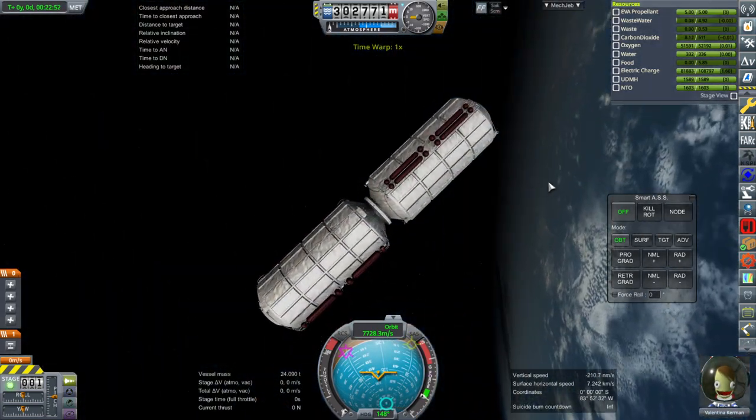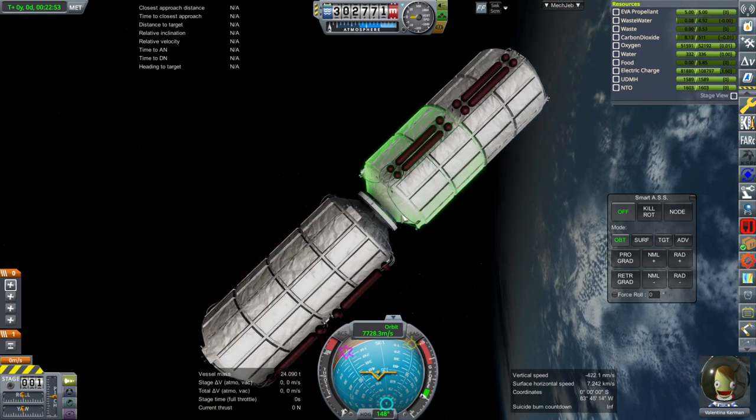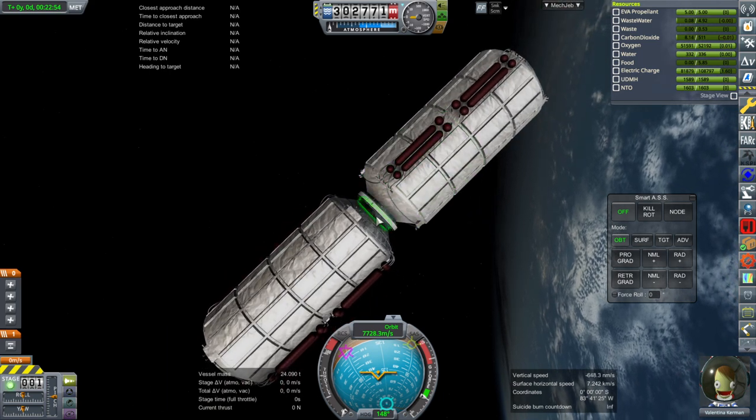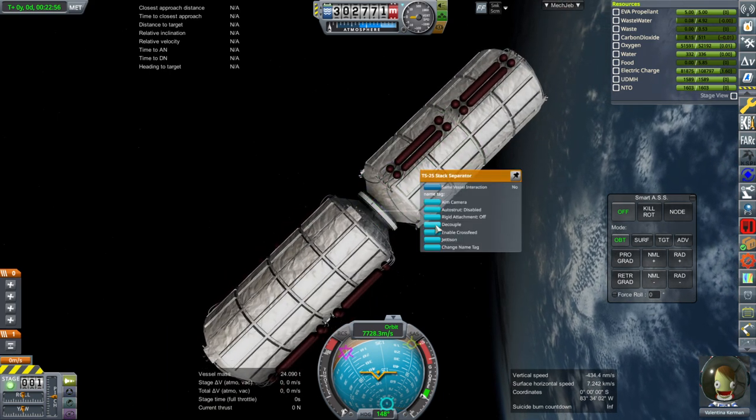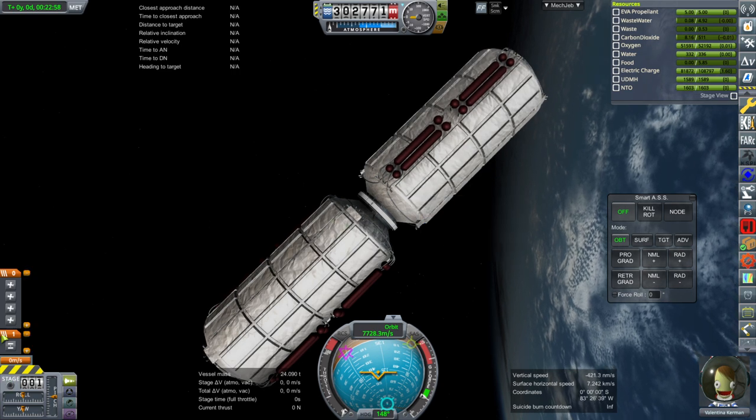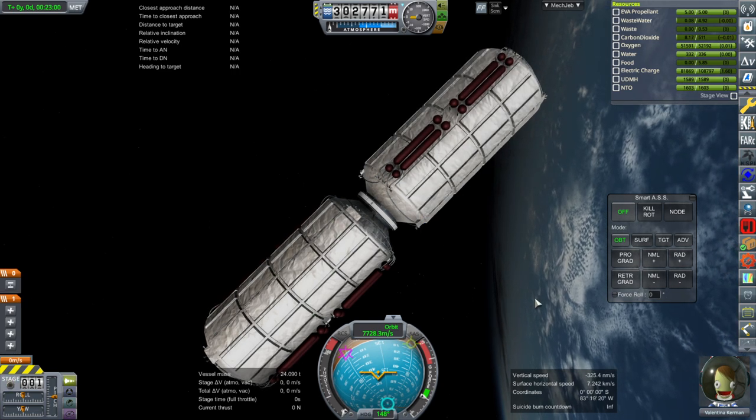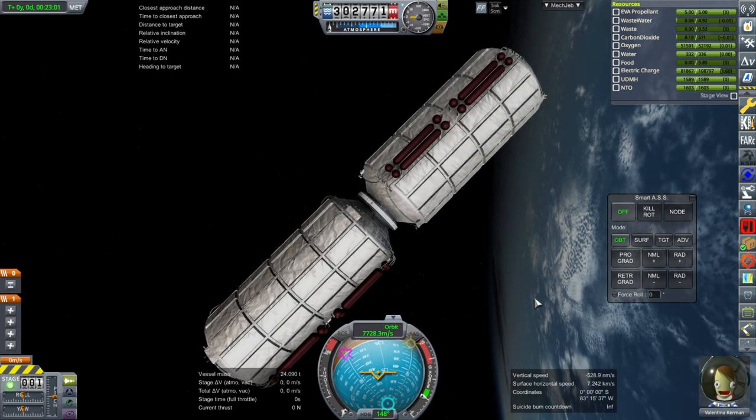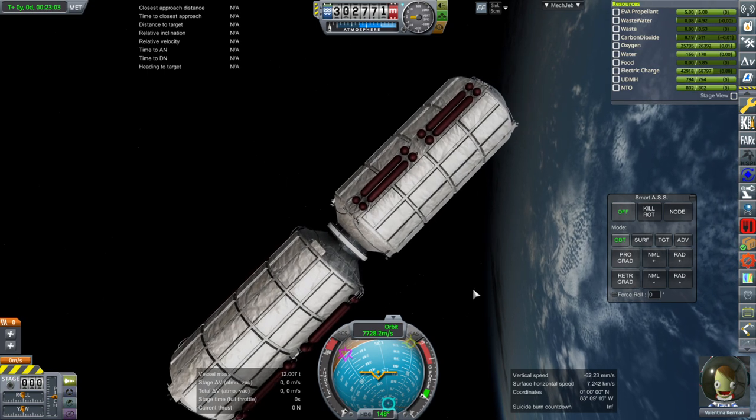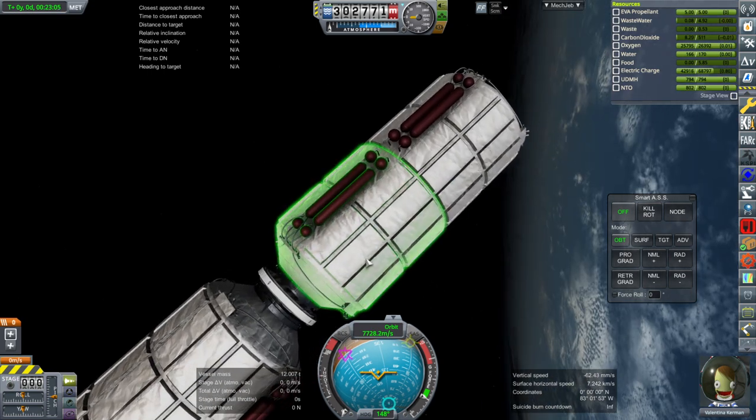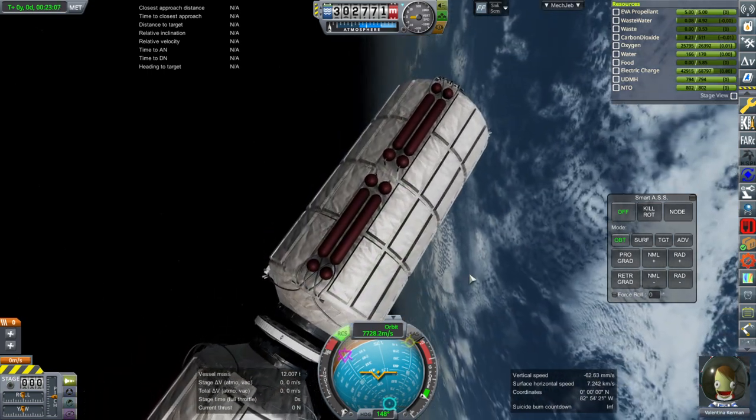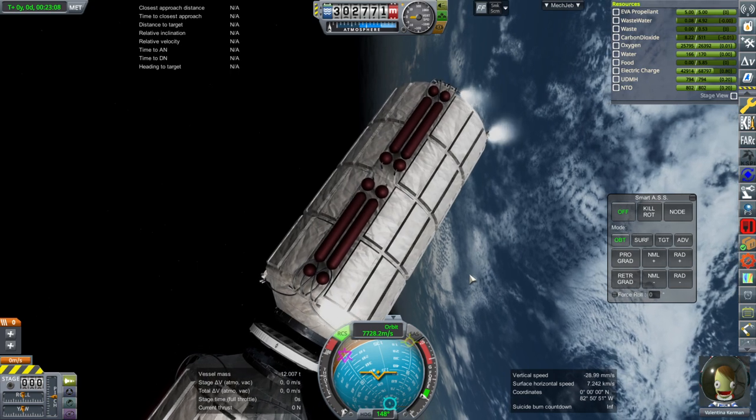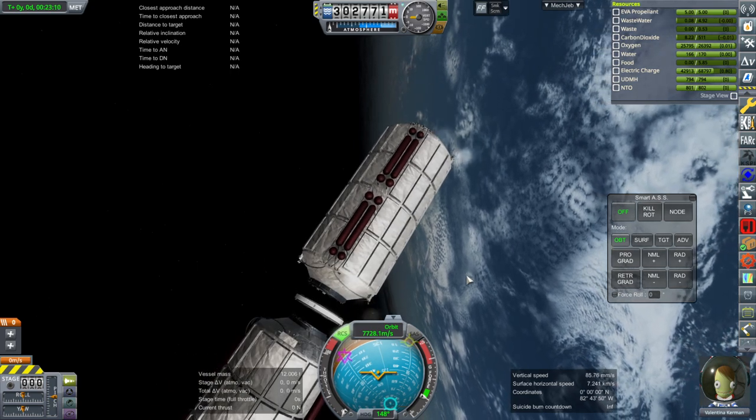I want it in daylight. Okay, so it is in daylight. And now I'm going to go ahead with the stack separation. Let's activate the RCS thrusters first. Okay, now stack separation. Okay, so we need both of them to sidestep the stack separator.